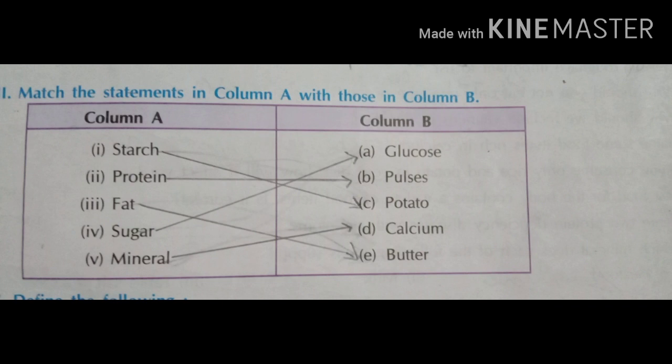Fourth: sugar — glucose. Fifth: mineral — calcium.